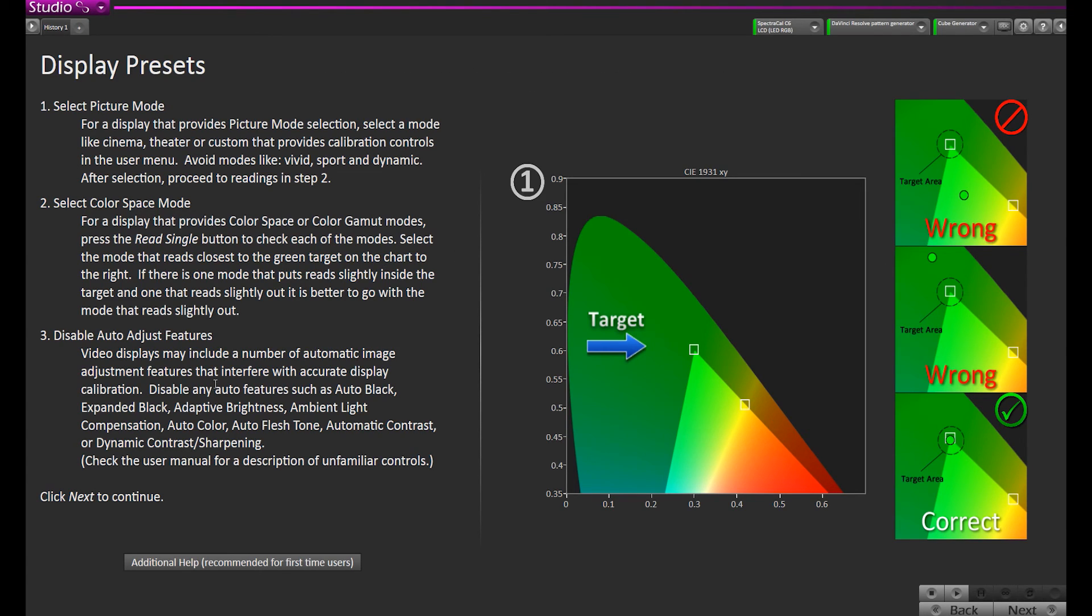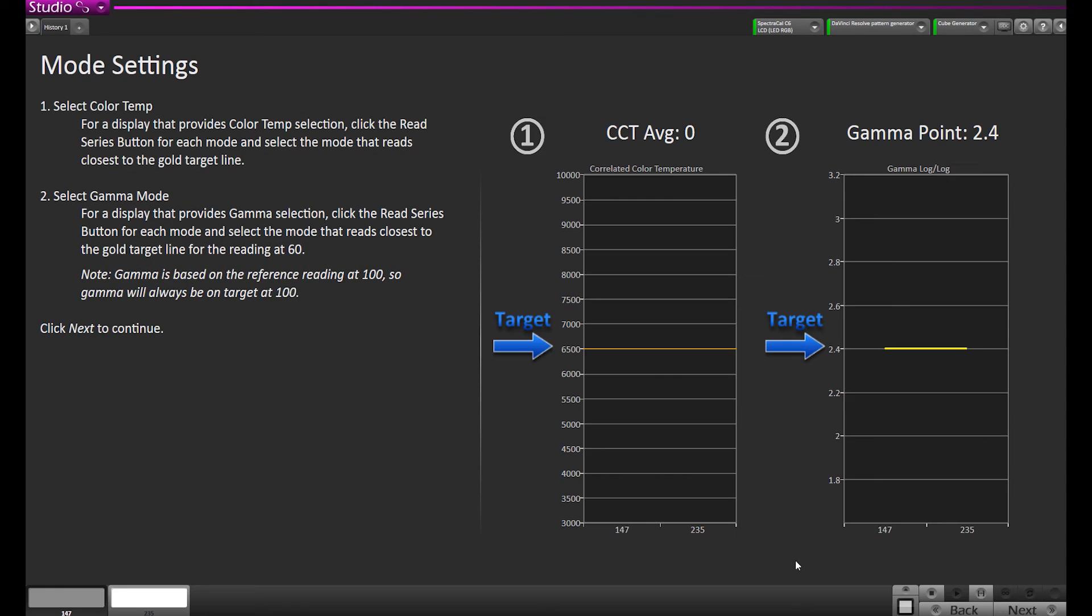This is mainly if you're calibrating a client monitor that is a consumer device that has picture modes. Most broadcast monitors don't have picture modes, they just have color space settings. So this doesn't apply to us right now. This display doesn't have picture modes. It has presets and it's already set to 6500. We just need to tweak the cuts and gains to optimize it before we build the 3D LUT.